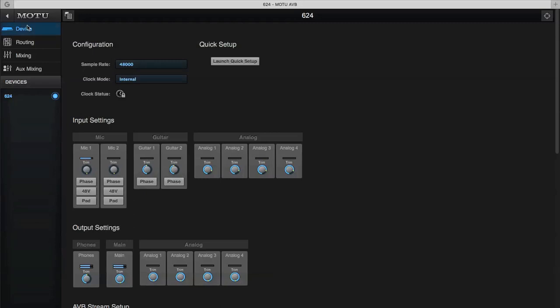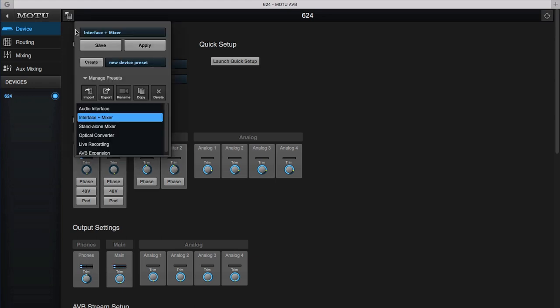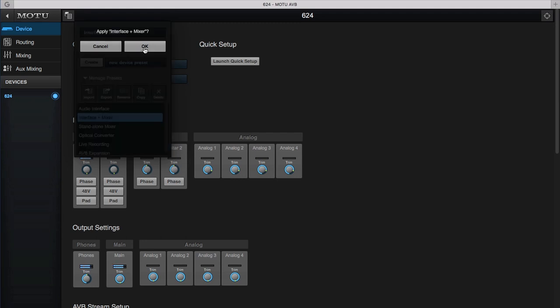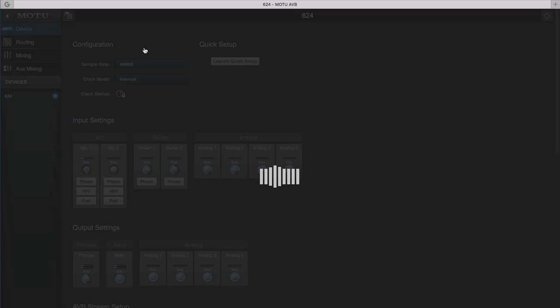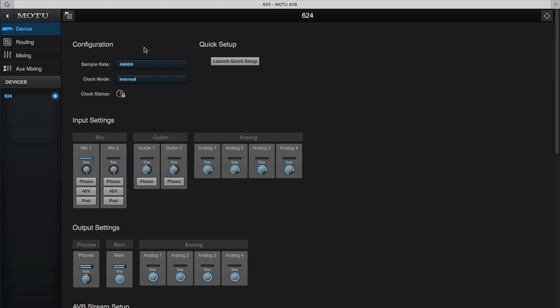We're looking at the Motu Pro Audio Control app, and we're viewing the device page. Go to the Preset Manager, click on Manage Presets, choose Interface Plus Mixer, and press the Apply button. This gets the interface ready for both computer recording and playback, as well as direct monitor mixing.